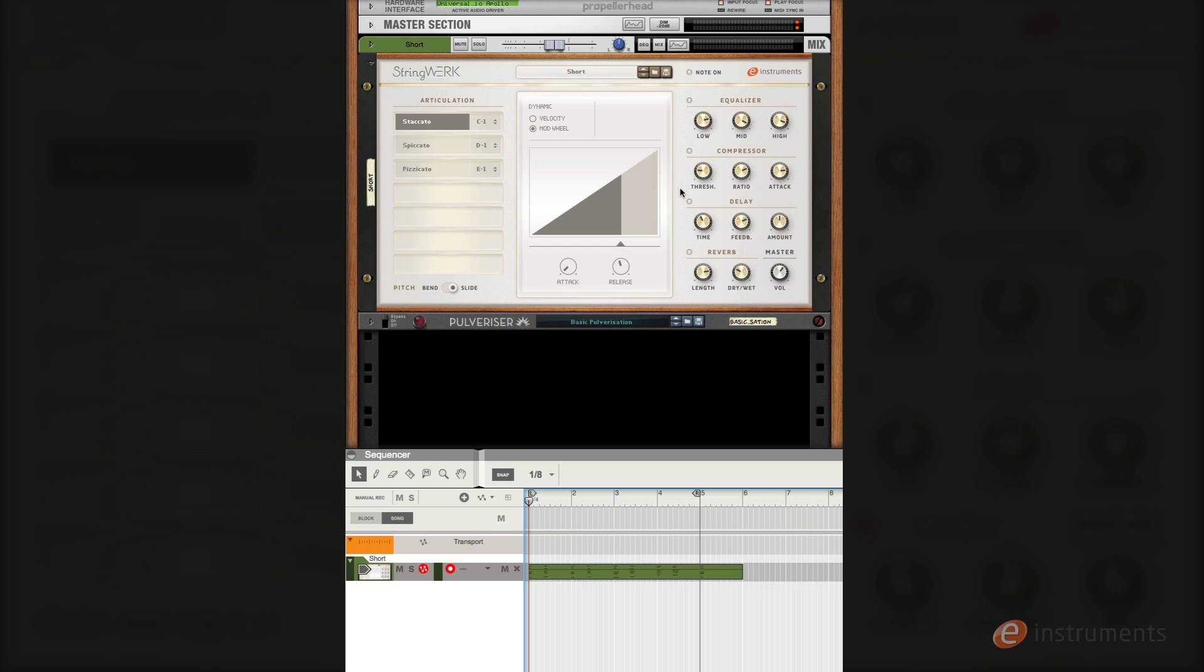Before I go let's have a look and see how we can use string work to create some more synth-like patches. I've set up some parameters here which I'll add as we go through. We'll start with a very basic staccato sound.